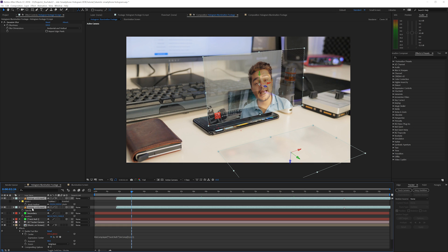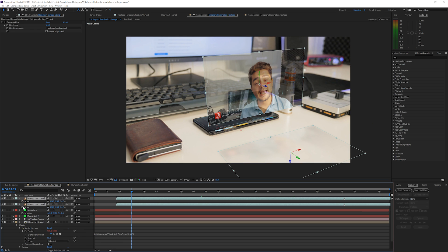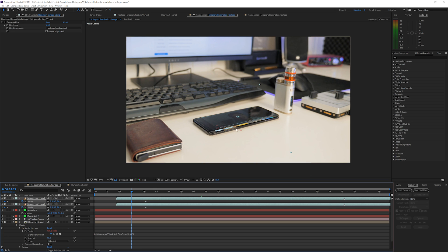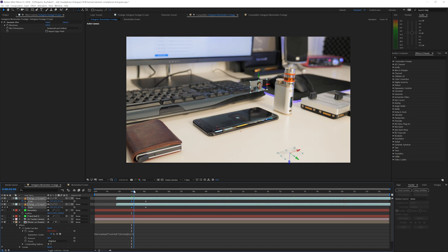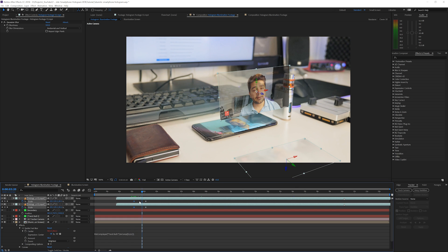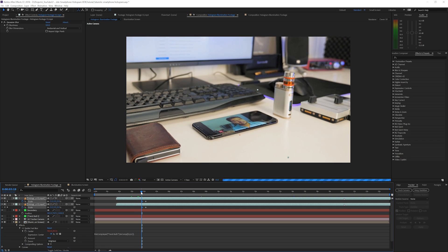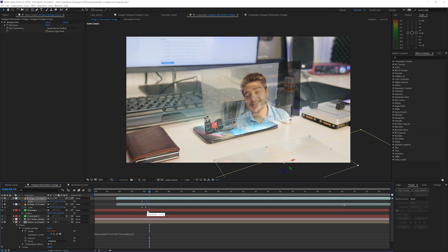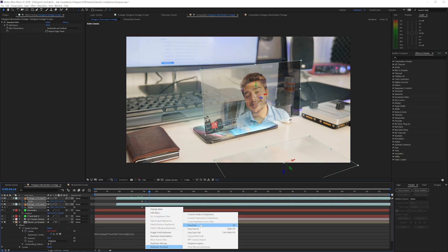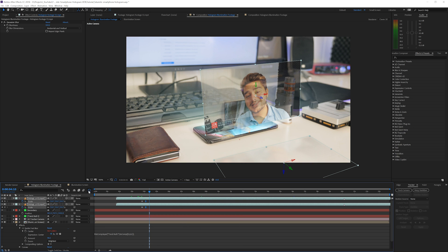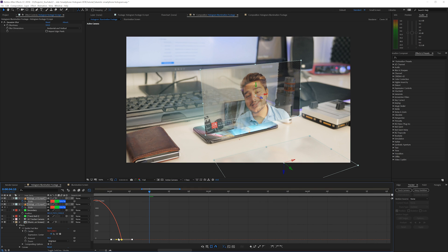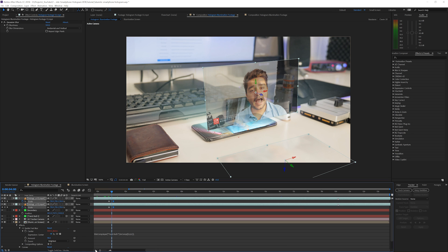At the very beginning, select both video layers, press S on the keyboard, and click the stopwatch for Scale. Move them a little bit forward and set Scale to zero at the start. Where the video begins playing, it will scale up. Select the last keyframes, right-click > Keyframe Assistant > Easy Ease, then open the Graph Editor and adjust the curves for a smoother animation.